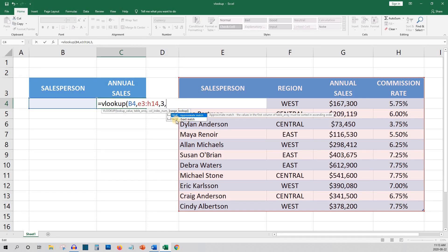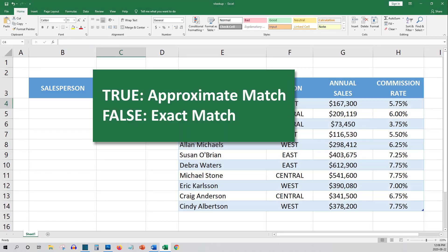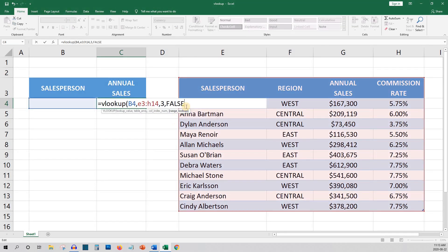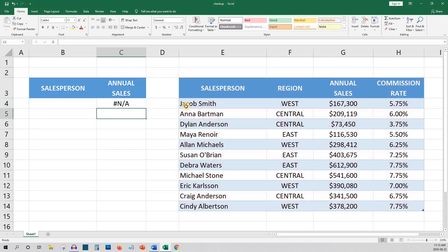Range lookup is a bit confusing. The two options are true and false. True means it would return the first approximate match to your lookup value, whereas false means it would return the first exact match. Generally we want to use false, so we'll close off the function and click enter and we're ready to go.